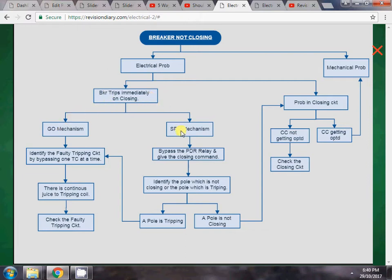For the case where the breaker trips immediately on closing, we consider two types of breaker mechanisms: single pole operated mechanism and gang operated mechanism. In a single pole operated mechanism, each phase has its own operating mechanism, tripping, and closing coil. In a gang operated mechanism, all three phases share a common operating mechanism and a common closing and tripping coil.